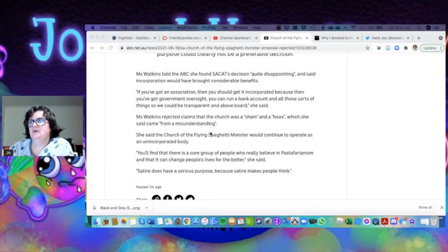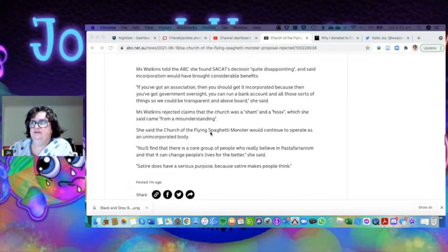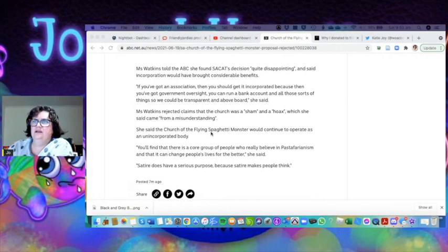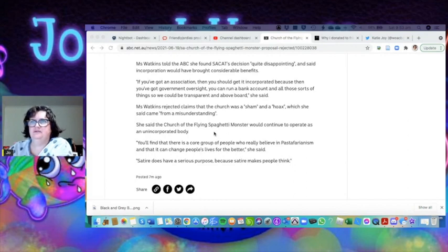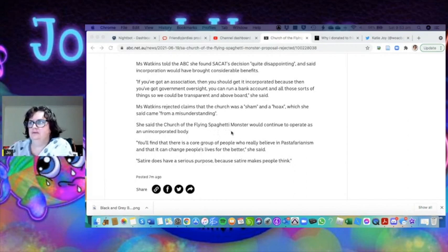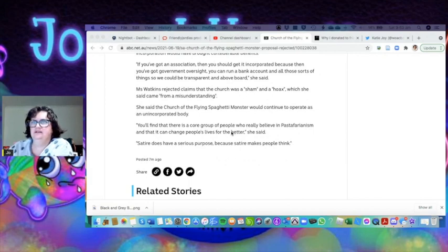Watkins told the ABC the SACAT decision was quite disappointing and said incorporation would have brought considerable benefits. If you've got an association, then you should get it incorporated because then you've got government oversight, you can run a bank account and all those sorts of things so we can be transparent and above board.